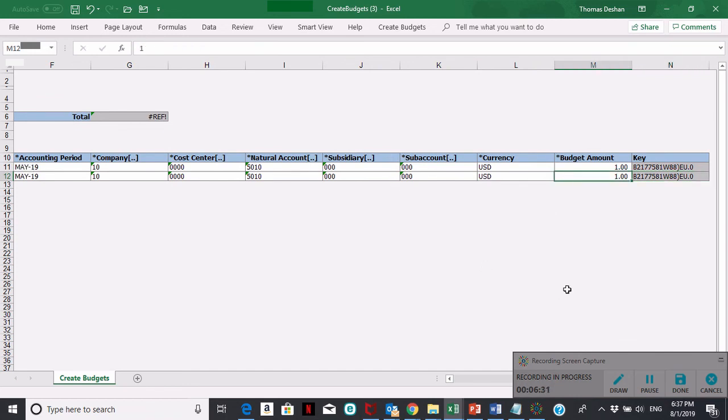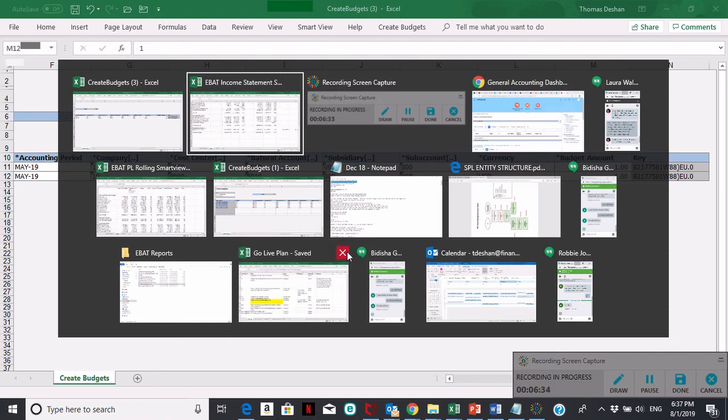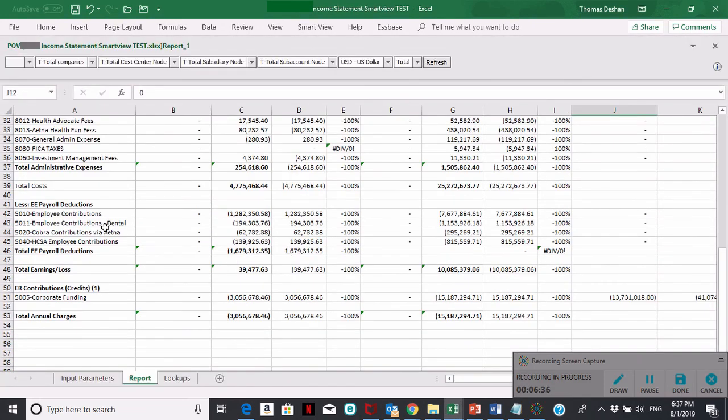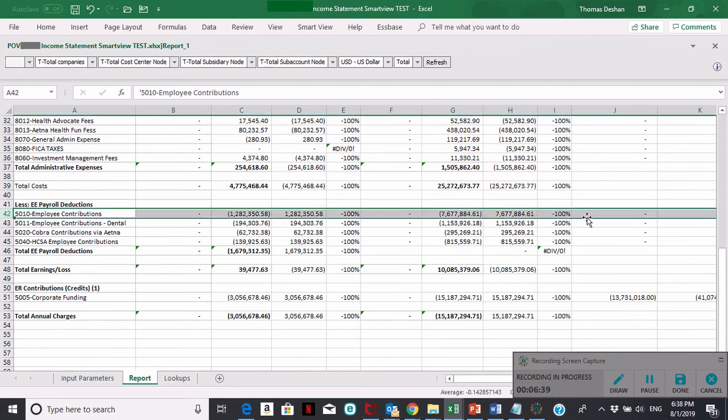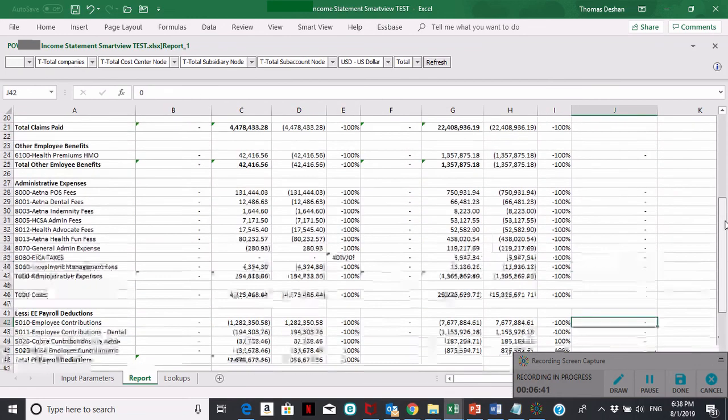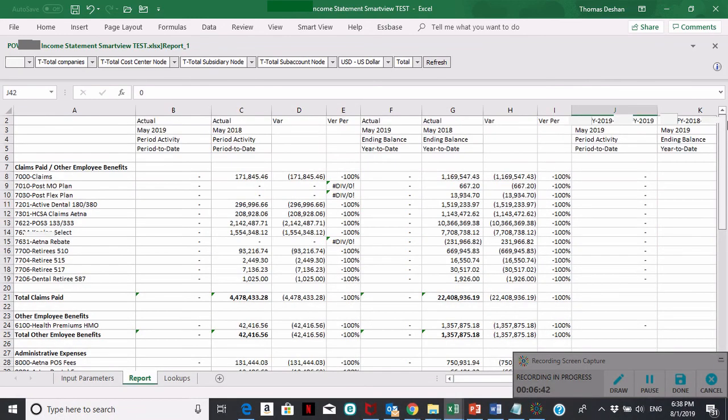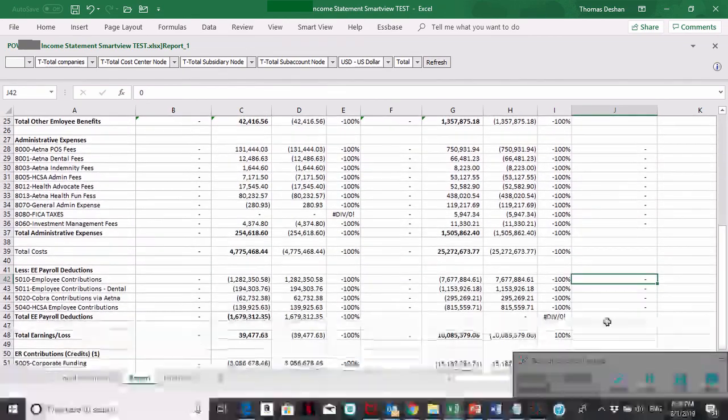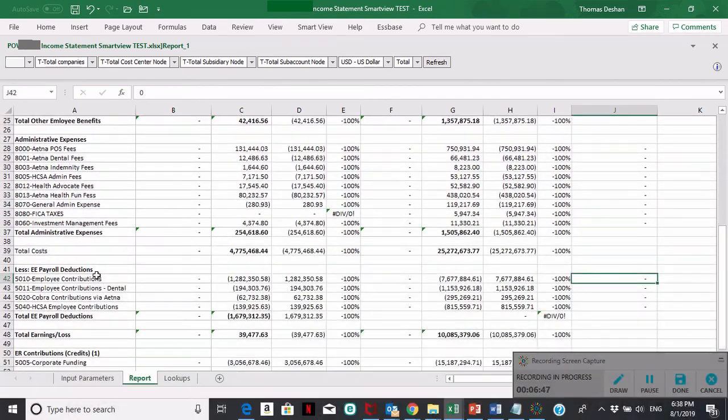Before I hit the send button to upload it, I just want to show you the report that we're going to be looking at. It's this row of the report, which right now has nothing in May 19 for that budget. After I load this budget, this should have the two dollars in it.